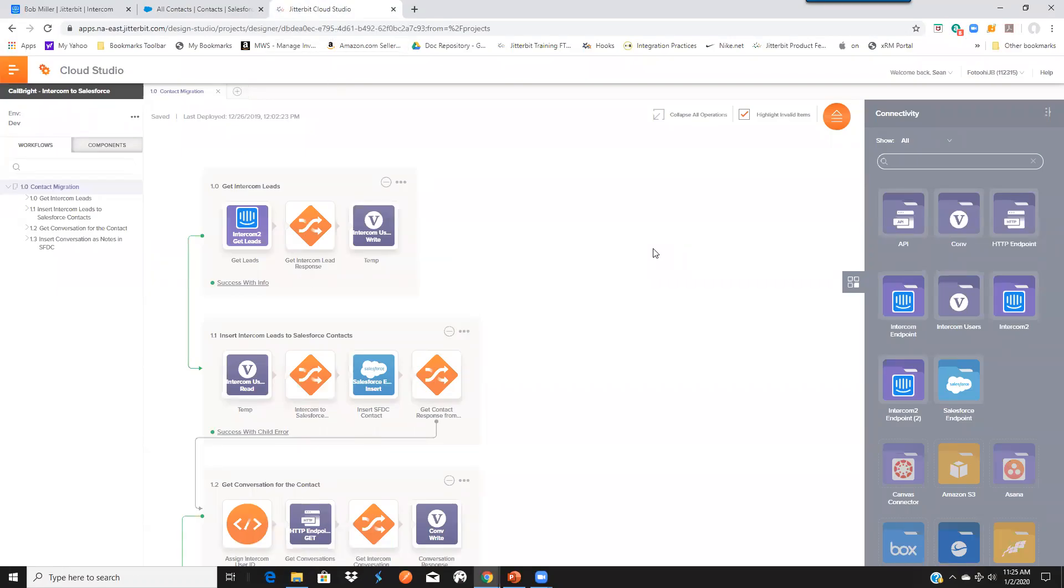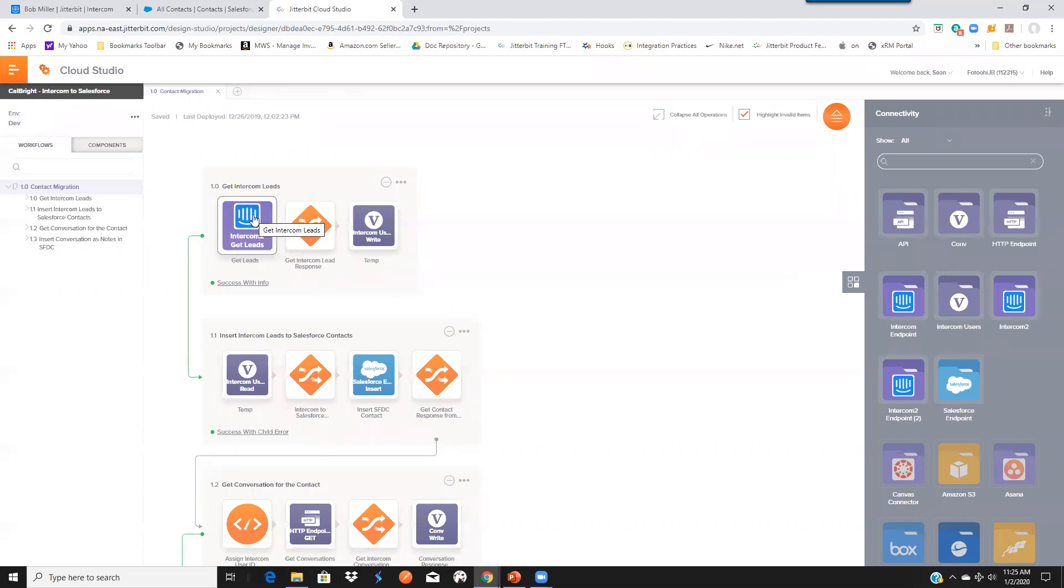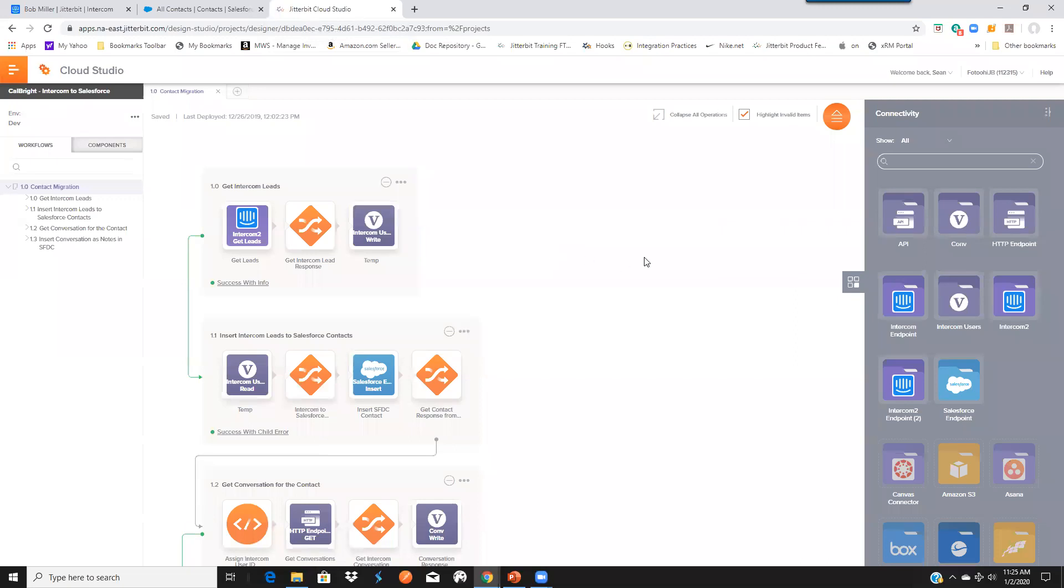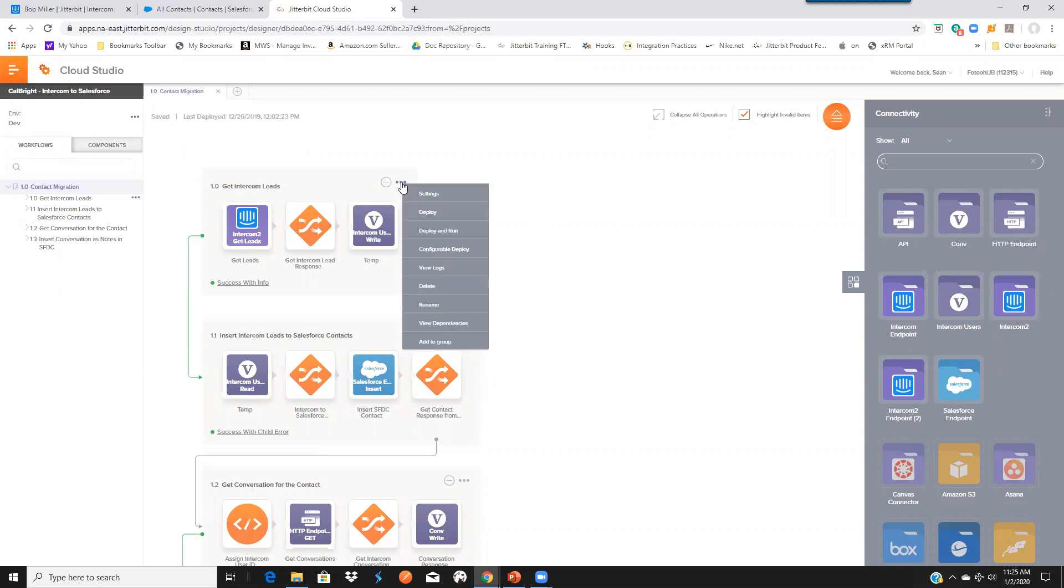Cloud Studio allows you to integrate these two systems very easily. Notice that we do have an Intercom connector. This is something that was built using our Connector Builder. We're going to dive into that Connector Builder in just a second. But let me go out and get this operation actually started.